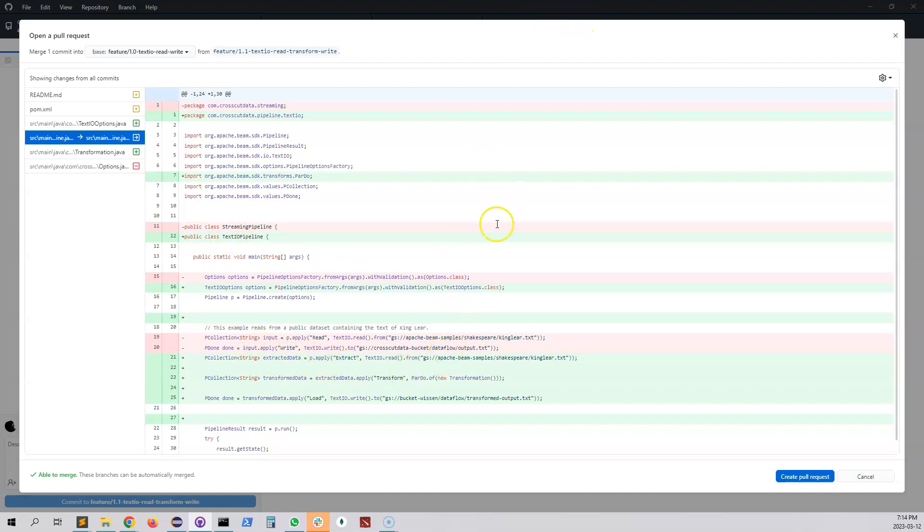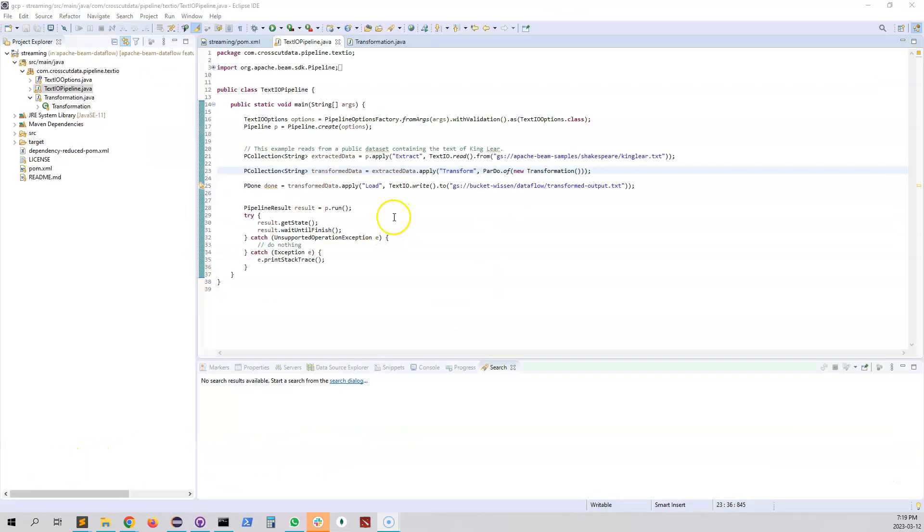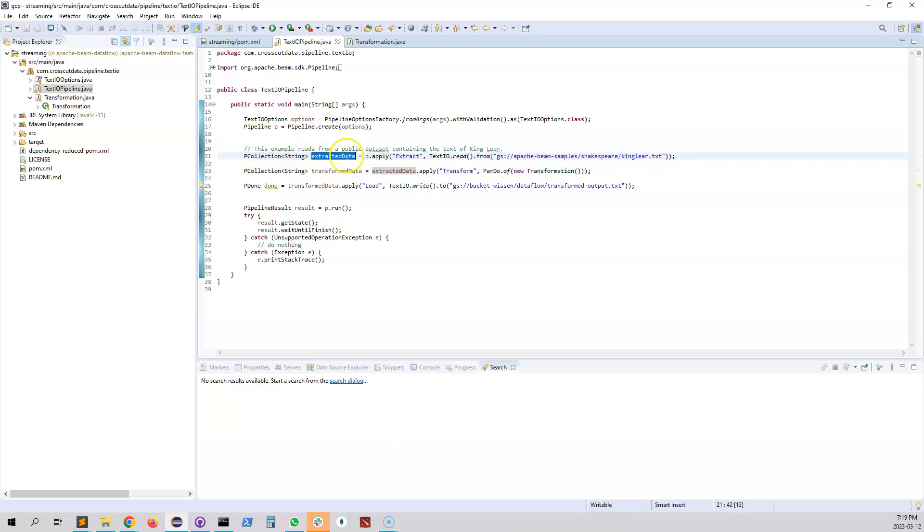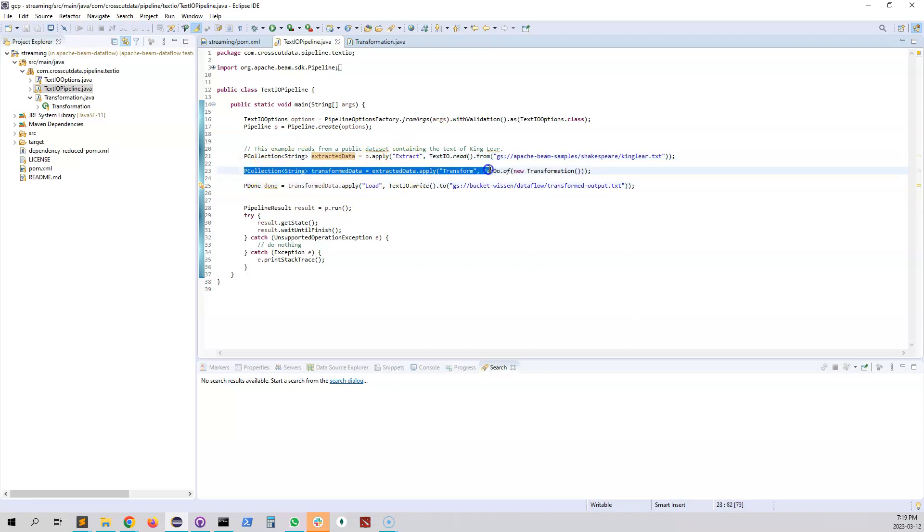So let's open the IDE and go through the code. As you can see we have those two steps. The first step we're calling it extract, the last step we're going to call load, and now we introduce a new step which we're calling transform.